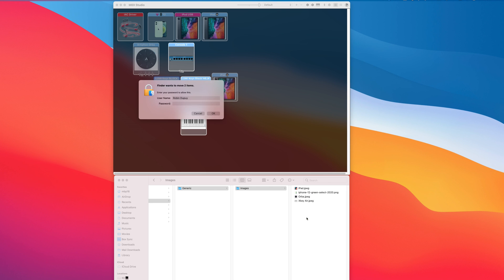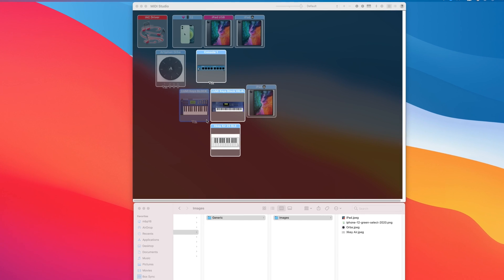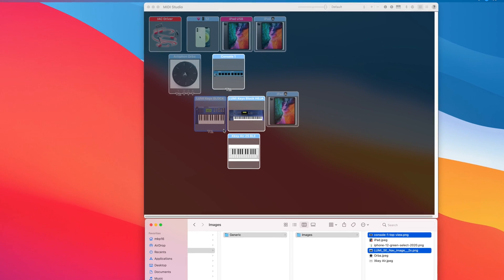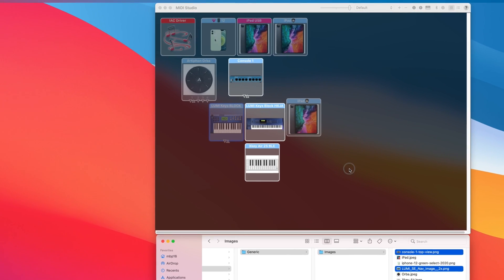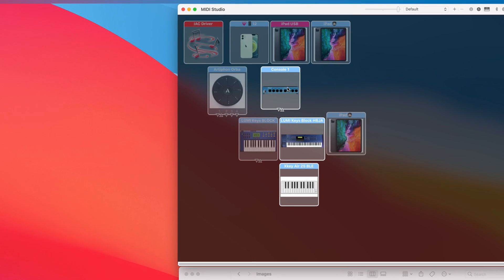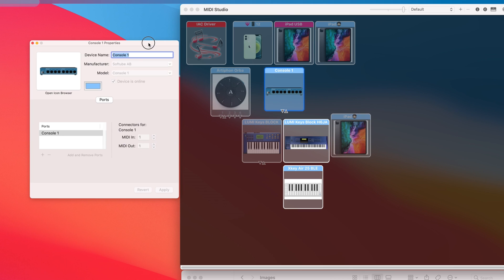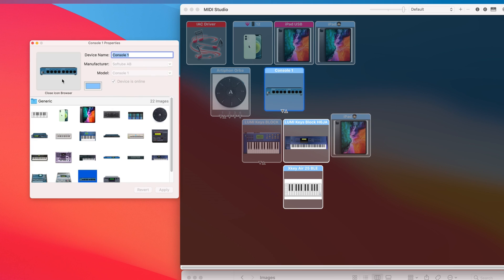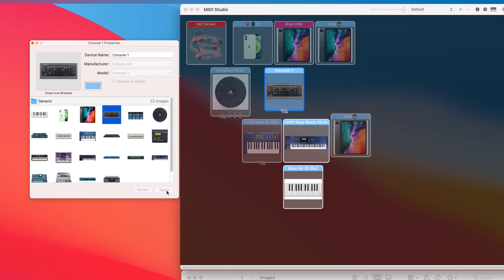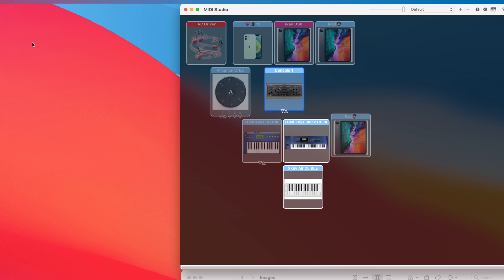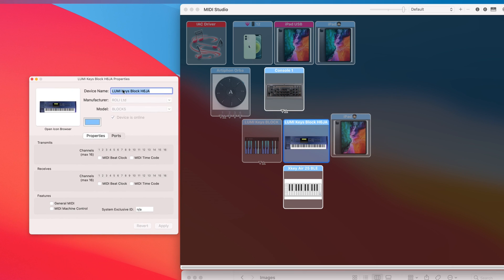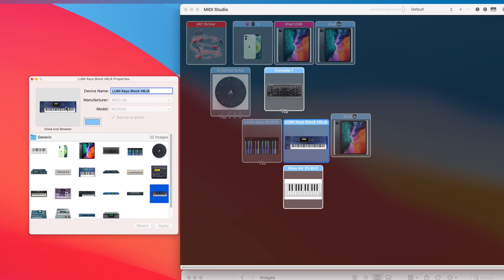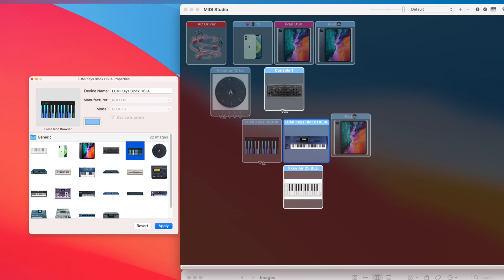You will be asked to enter your password. Then click on your MIDI device, open the icon browser, choose an image, and press Apply. You can repeat this process for other devices.